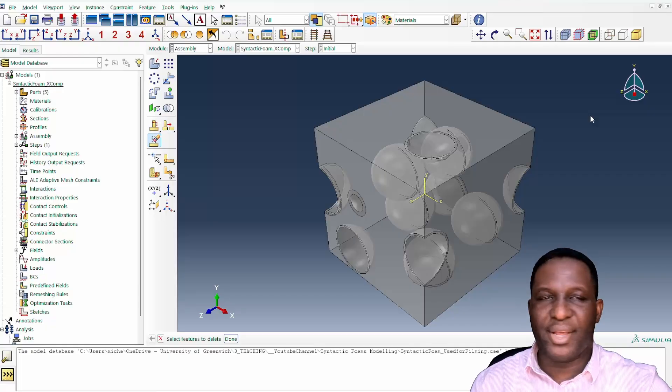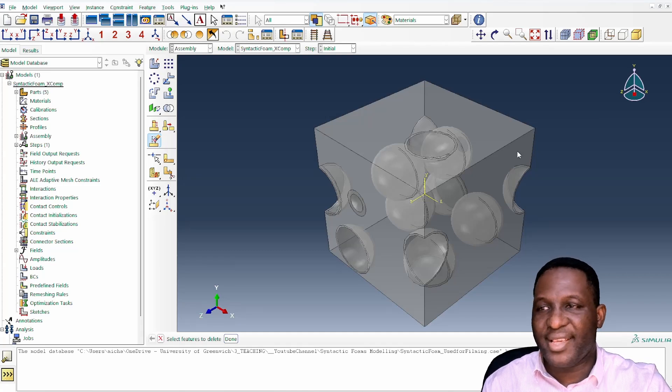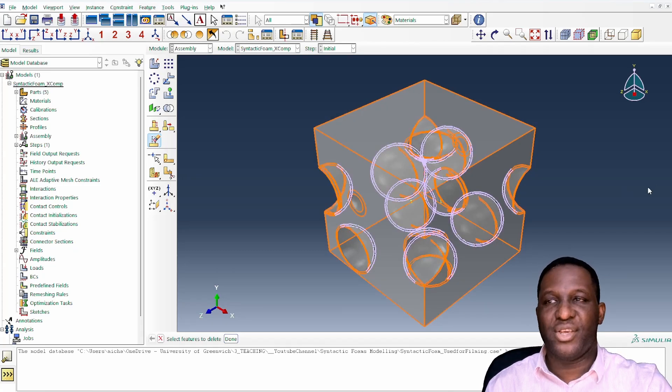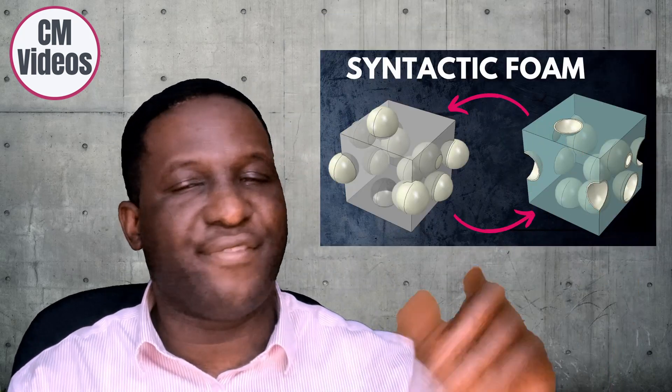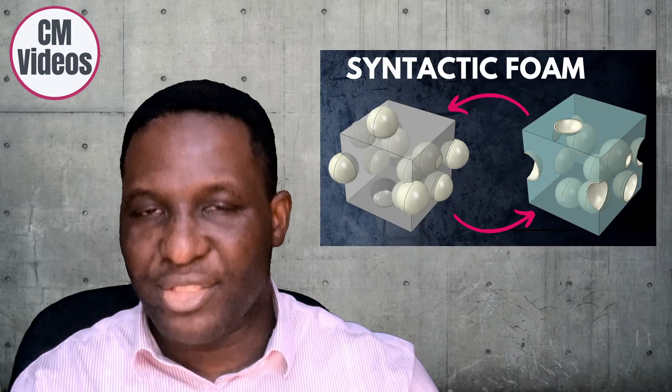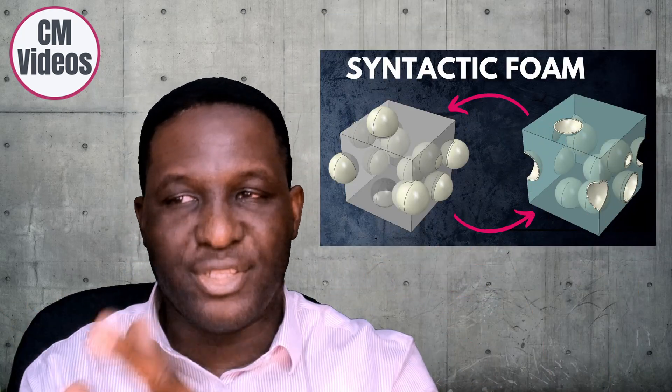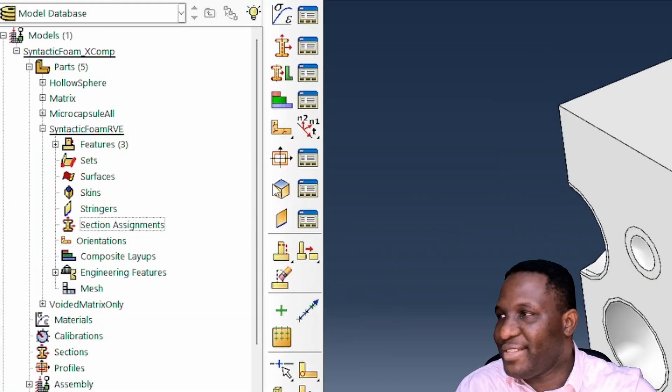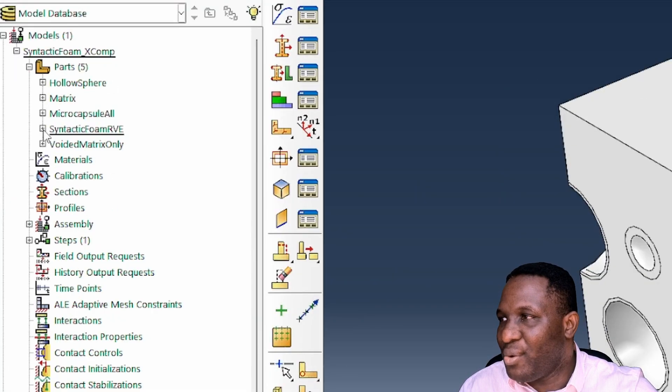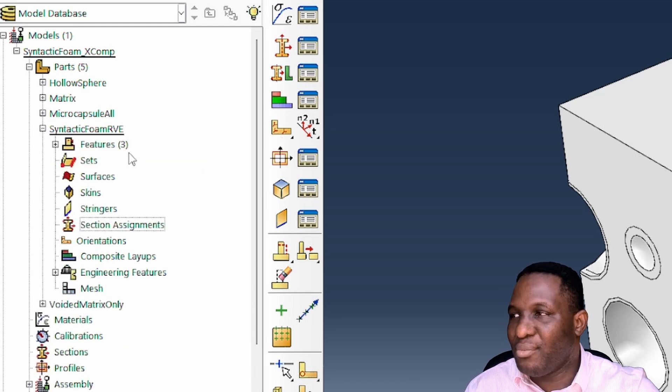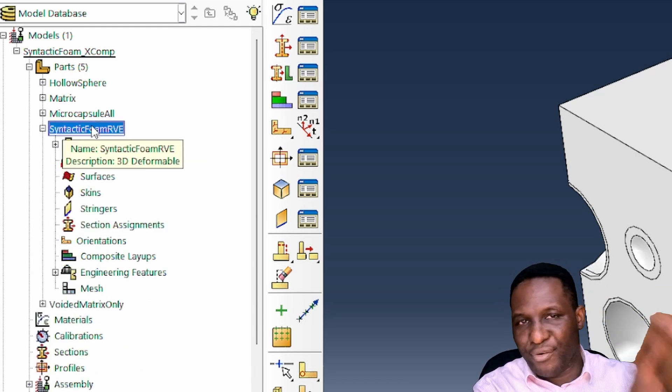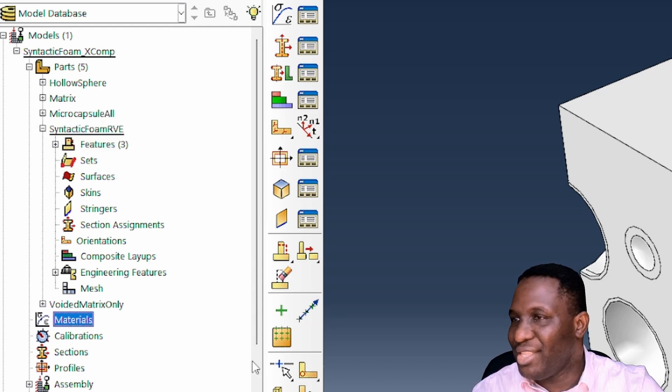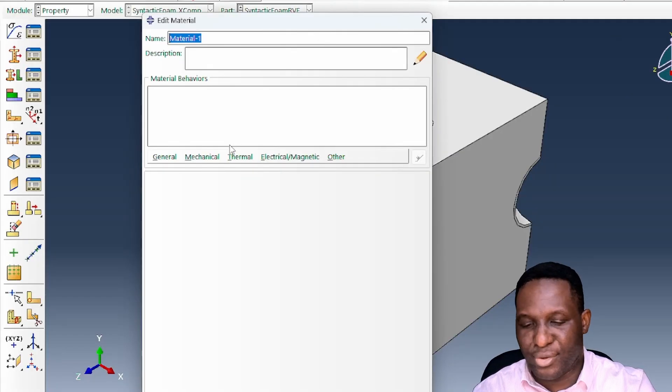Here we're in Abacus. This is the representative volume element of the problem we're dealing with. If you're interested in how this is created, there's a video that tells you how to set it up from first principles. We're going to pick it up from there. We need to open the syntactic foam RVE. We need to create the materials first.